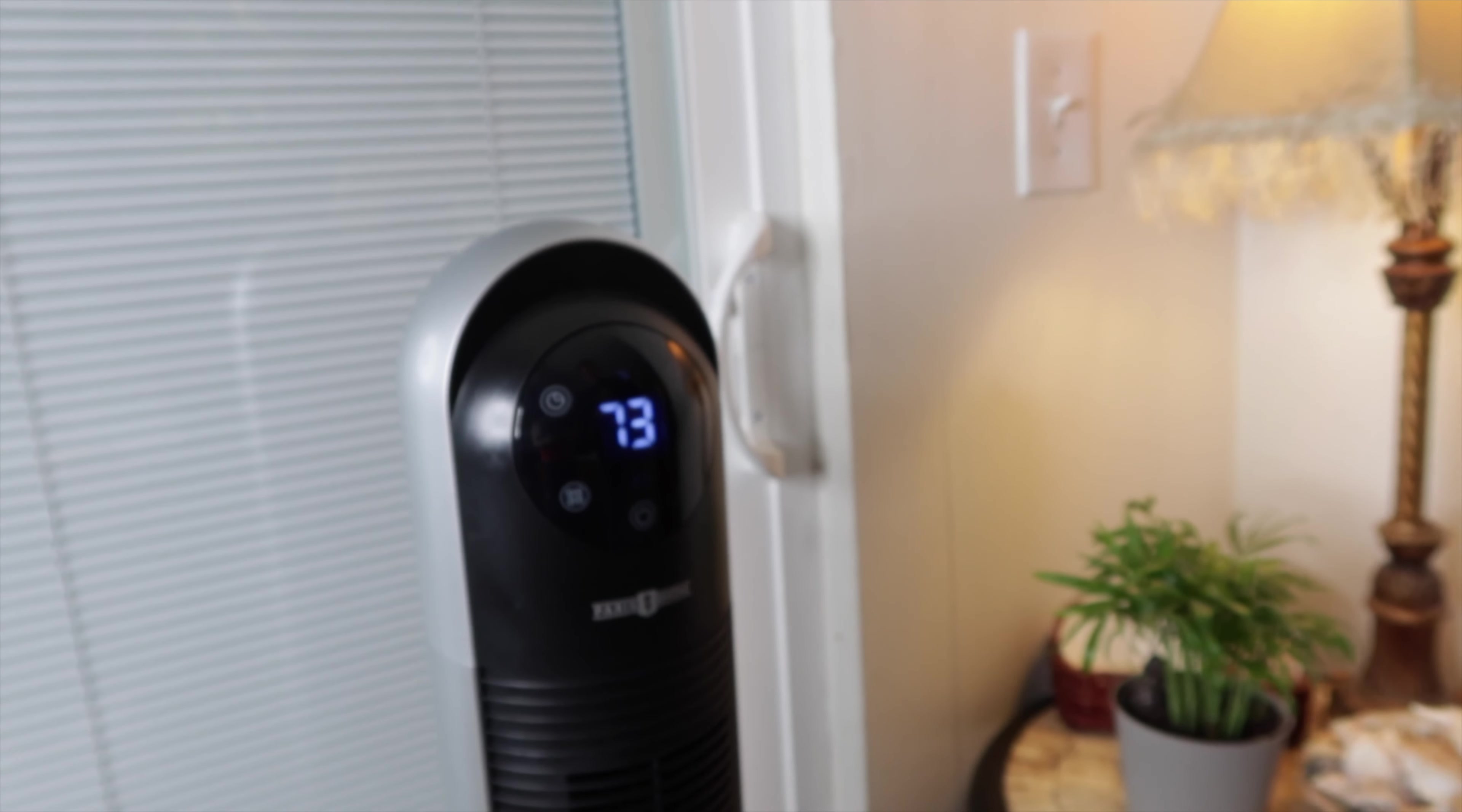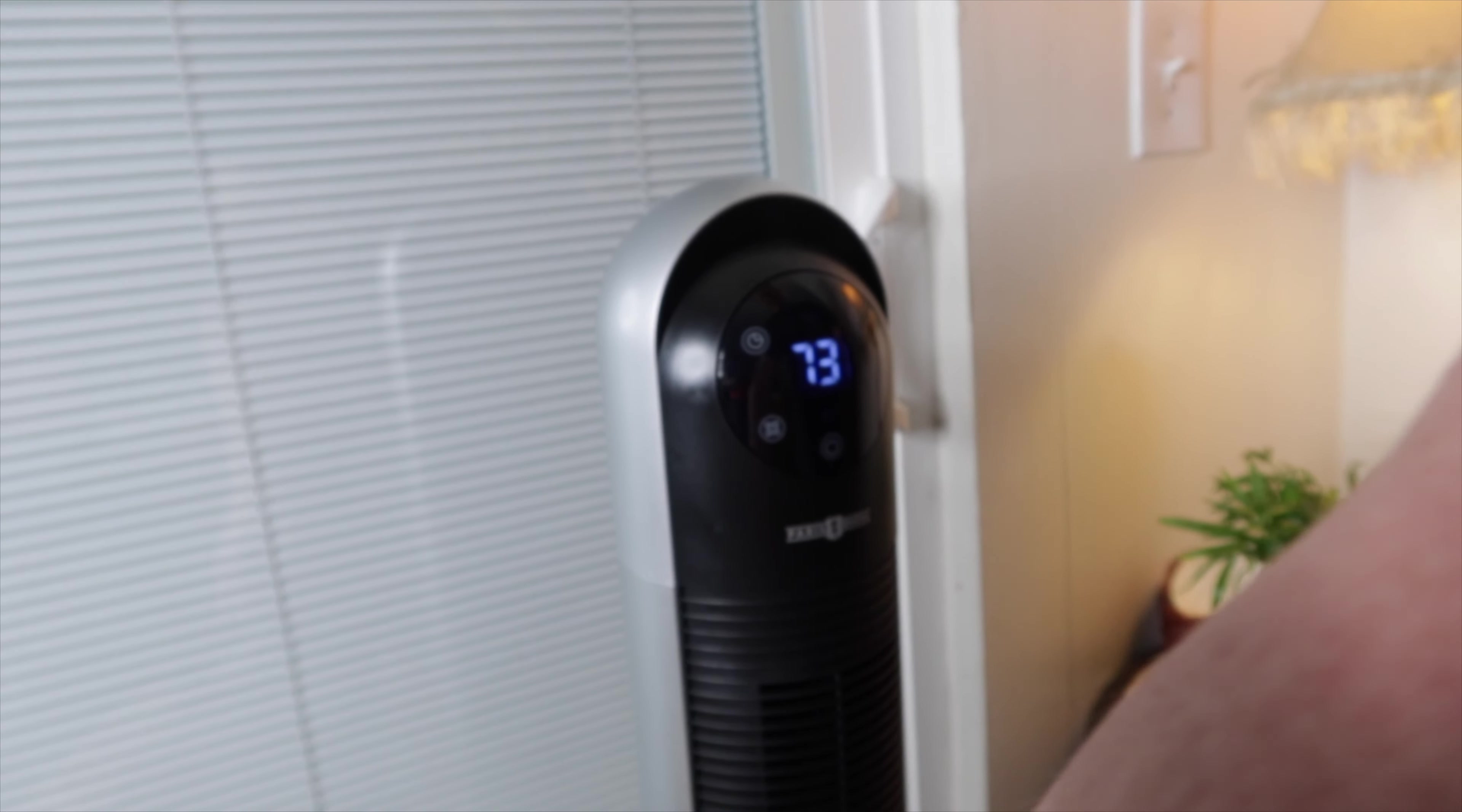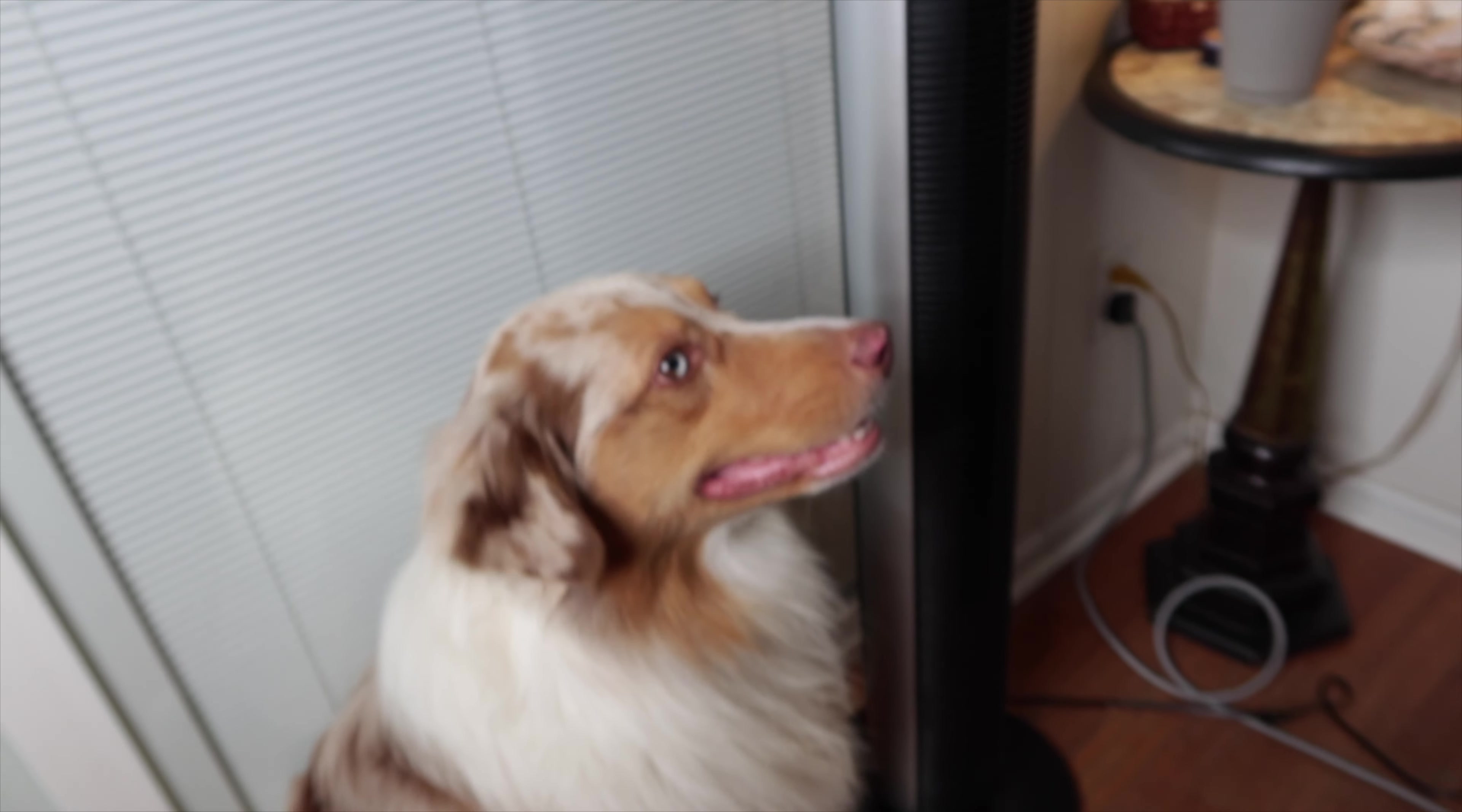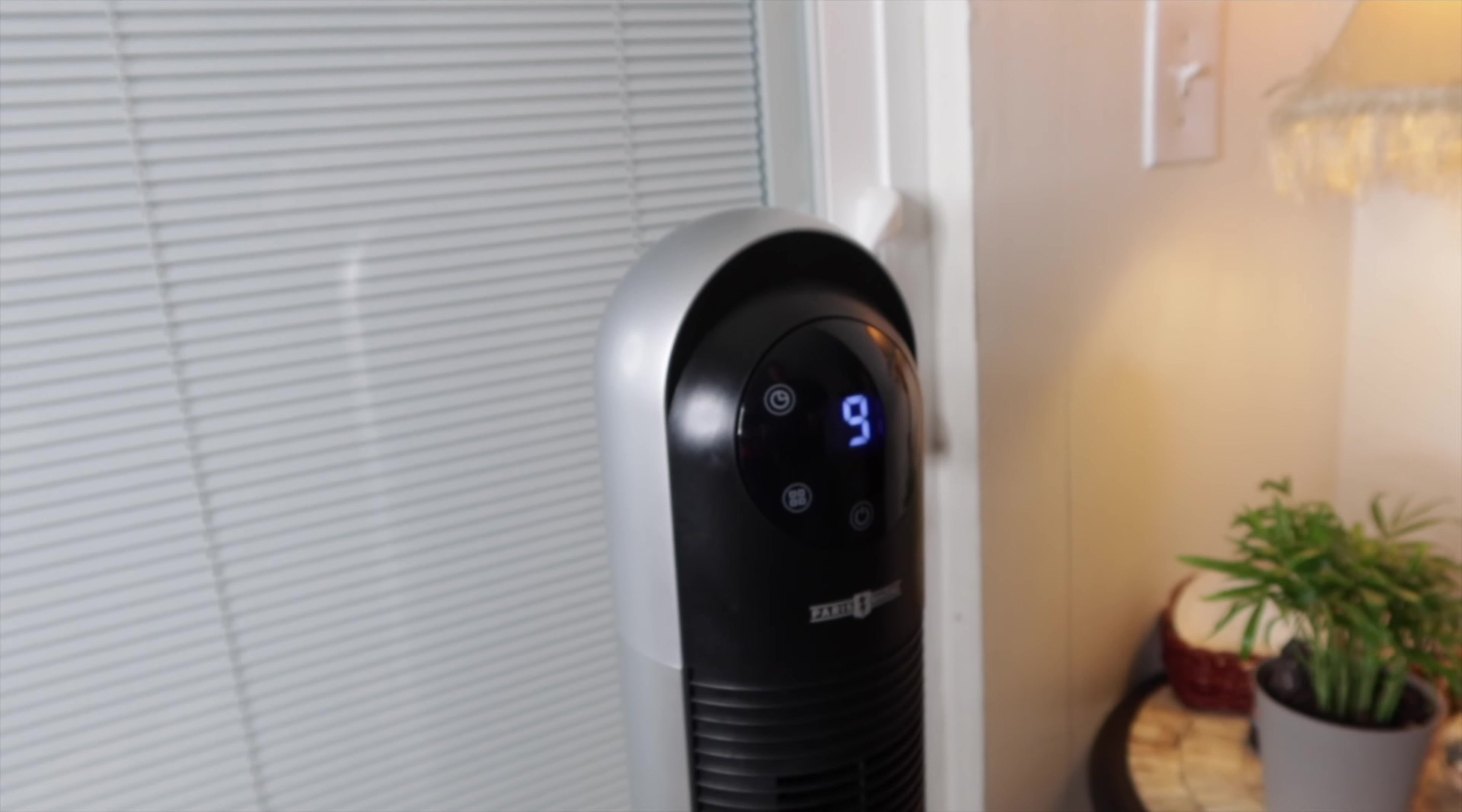See what that looks like. Cooper likes it. Let's see the speed.